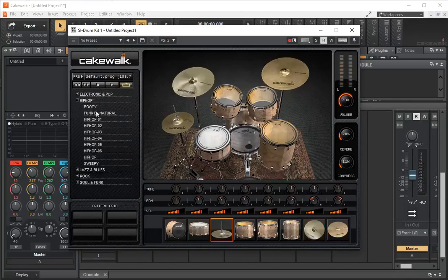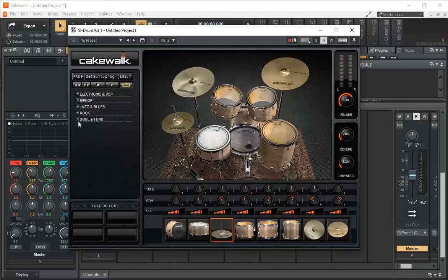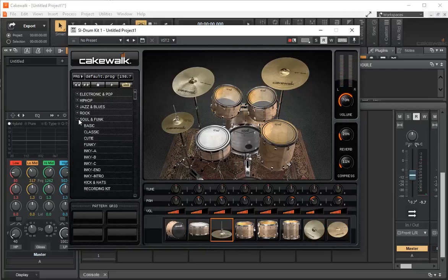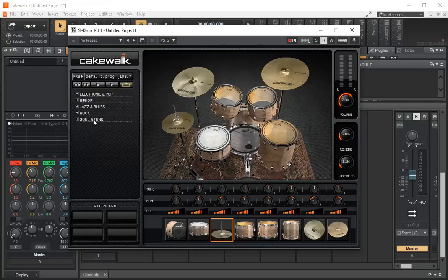We have all sorts of different beats for hip-hop, jazz, blues, rock, soul, and funk. That gives you a little bit of selection to play with if you're sort of drum challenged like I am.